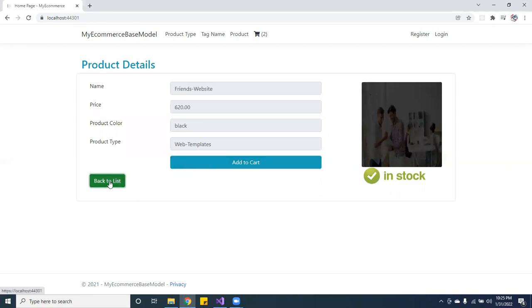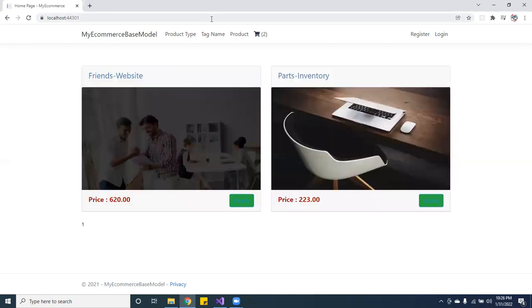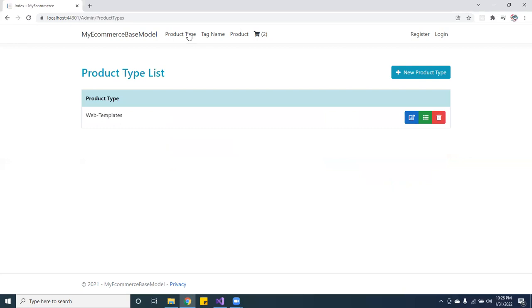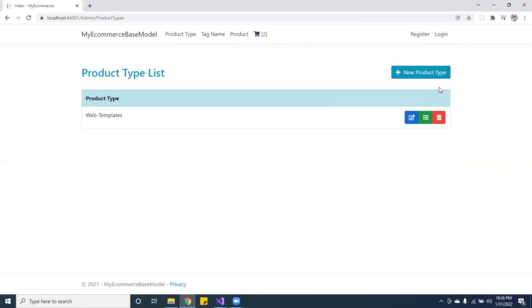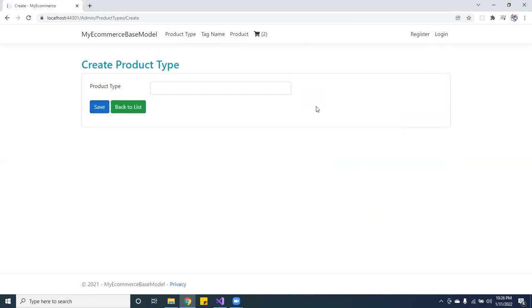You can go back to the list. You can add more products. Here I haven't implemented the registration and login yet, but it's a work in progress. Here you're going to add a new product type.